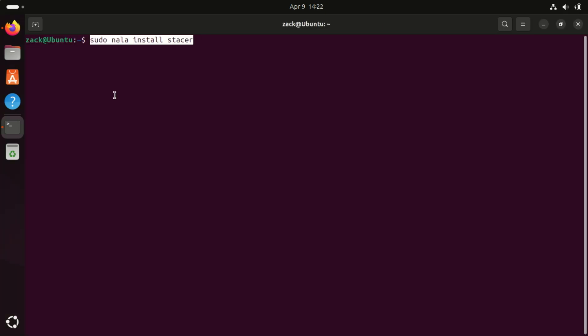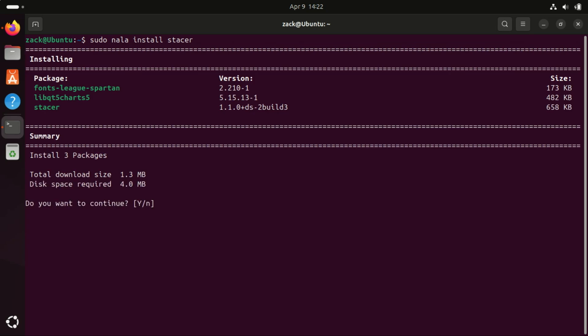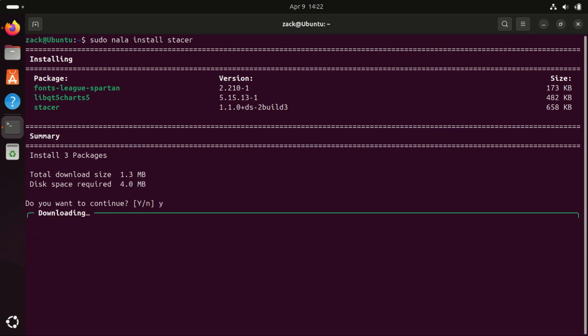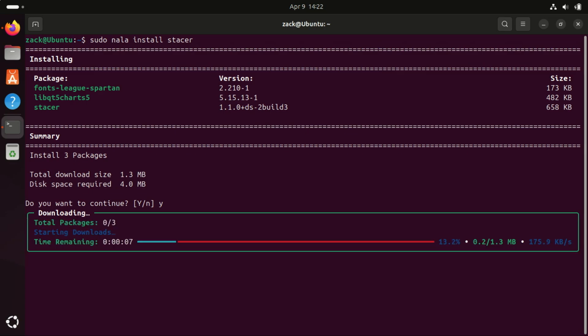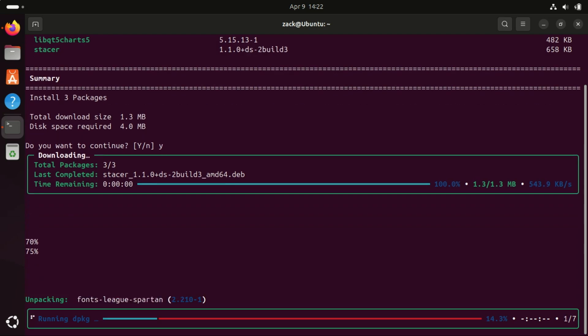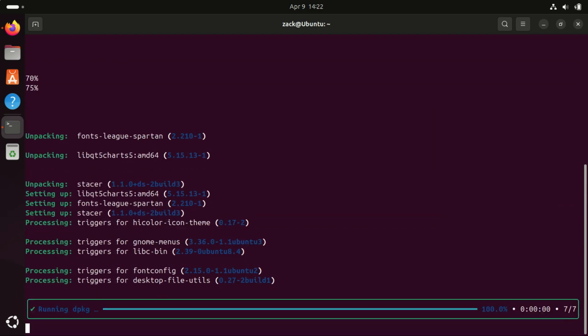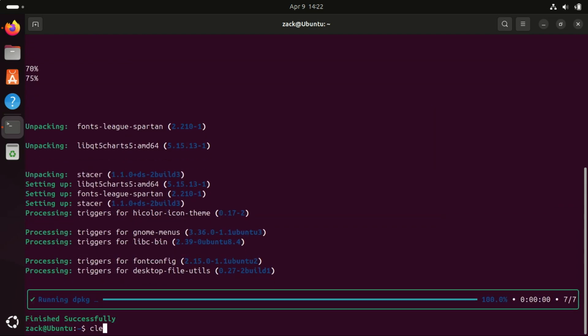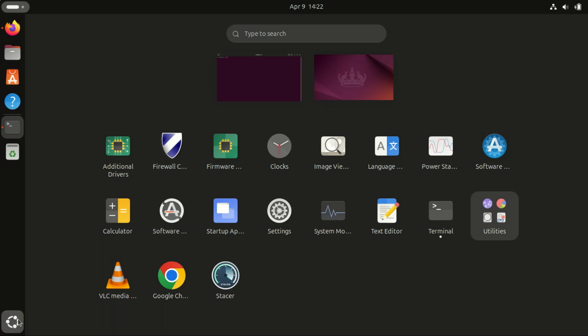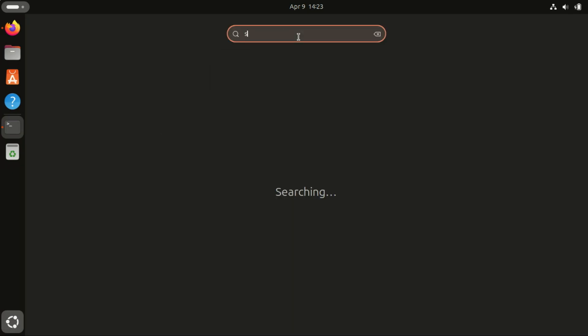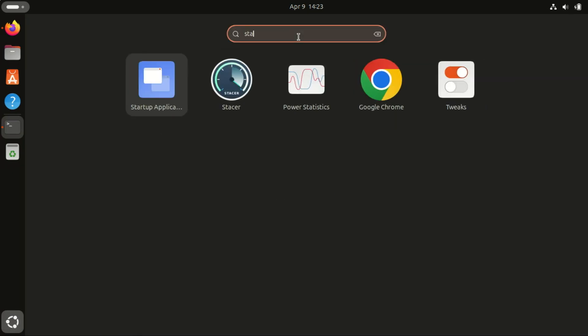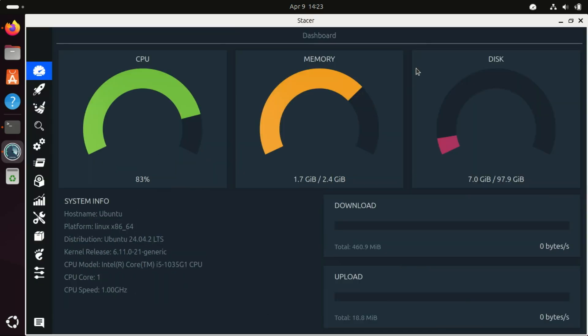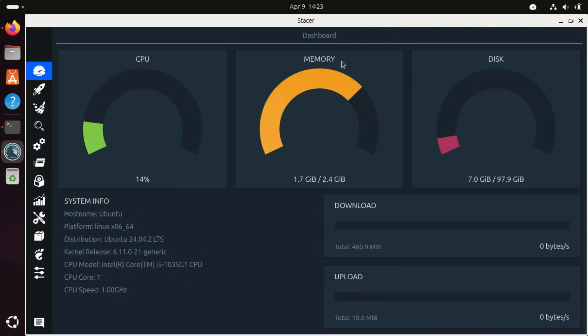Also, install Stacer. Stacer is an open-source system monitoring and optimization tool designed for Ubuntu and other Linux distributions. It provides a user-friendly GUI to manage system resources, clean junk files, monitor processes, and optimize performance. Stacer is a great tool for Ubuntu users who want an easy way to monitor and optimize their system without using terminal commands. It's lightweight, open-source, and regularly updated.